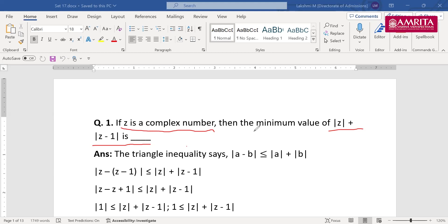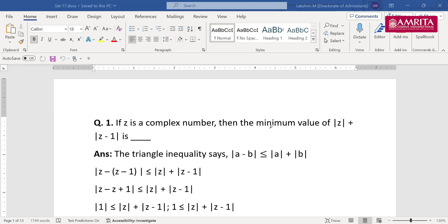It's of the form |a| + |b|, and they're asking for the minimum value. The key formula to understand is for |z₁| + |z₂|. Is there any condition or criteria whether the value is less than 1 or greater than 1? You need to understand that and how to find the minimum value. The question is: if z is a complex number, the minimum value of |z| + |z + 1| is?